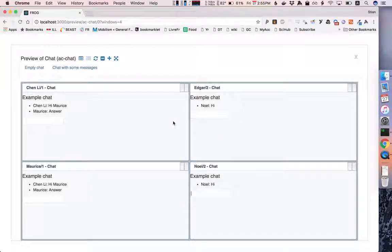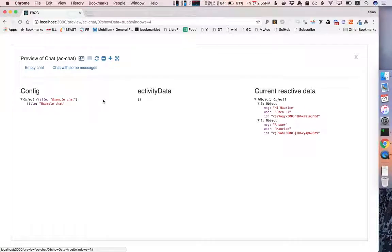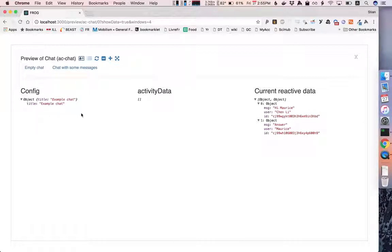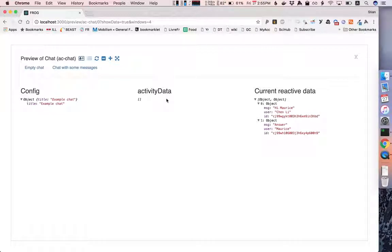If you're interested in the underlying data structure of an activity you can click on this button and it gives you three different things. The first one is the configuration. So in this case the configuration is very simple, it's the title of the chat. The activity data is the data that is coming either from a previous activity or from an operator. So it's the input data to this activity which is generated during the running of the graph. It's not pre-designed like the config here.